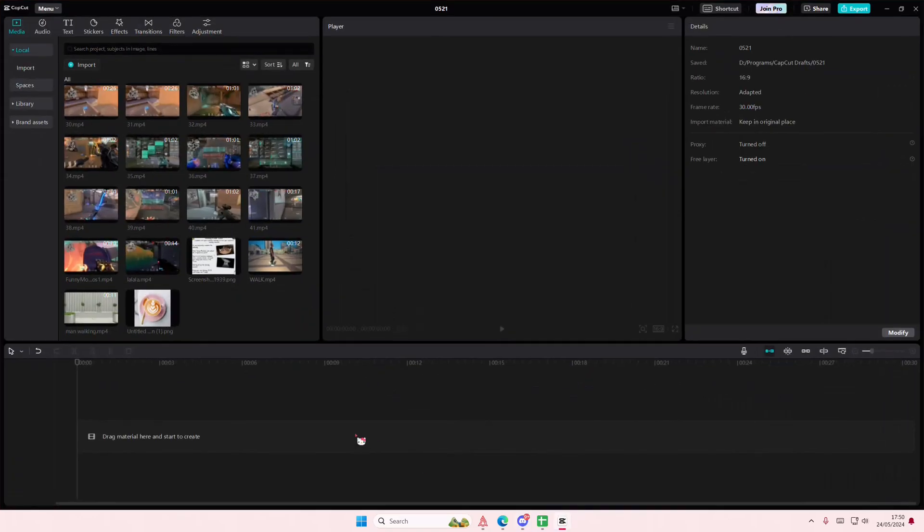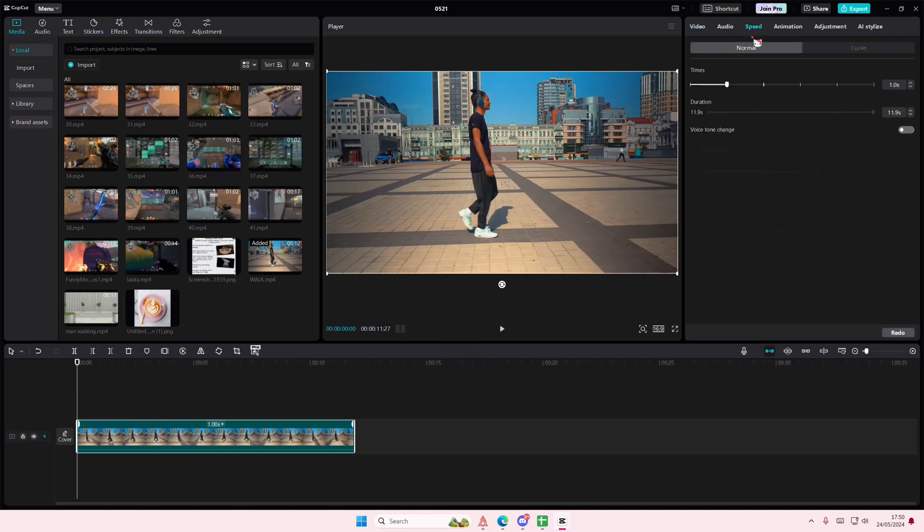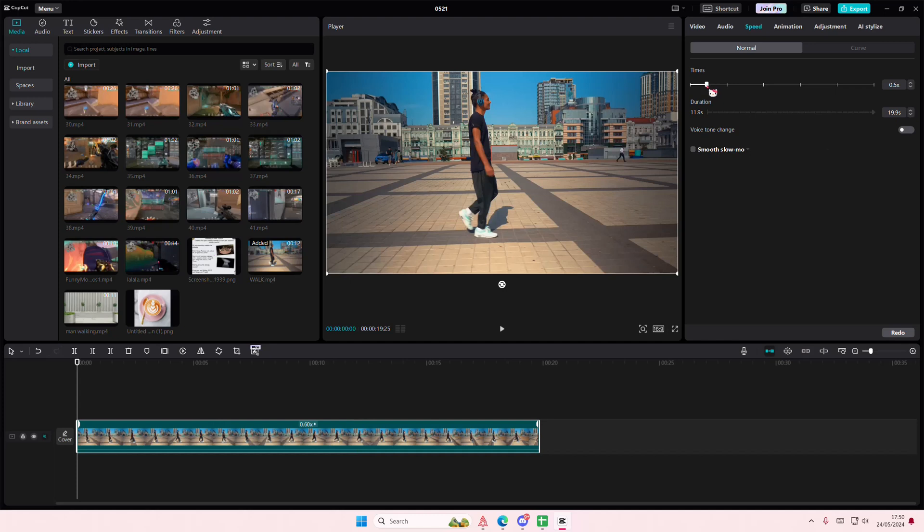Hey guys and welcome back to this channel. In this video I'll be showing you how you can fix smooth slow motion from not working. So if you go to speed here and you probably put it at the slower speed